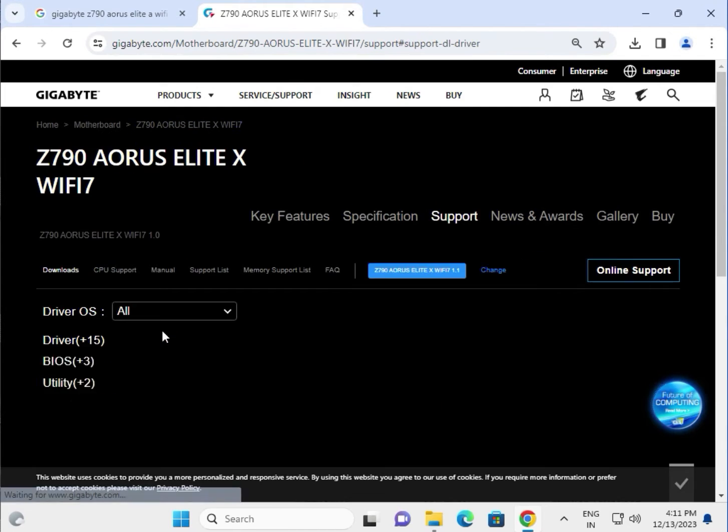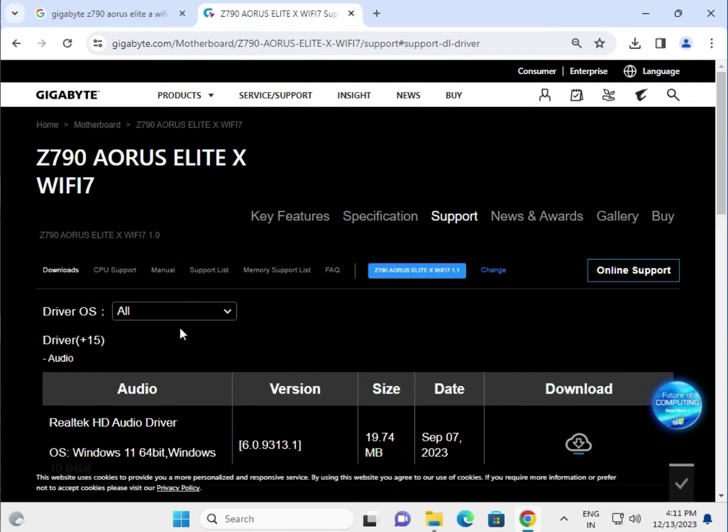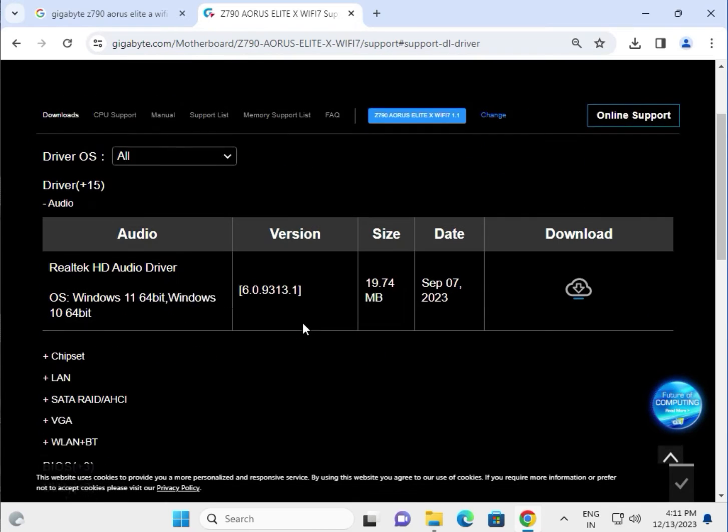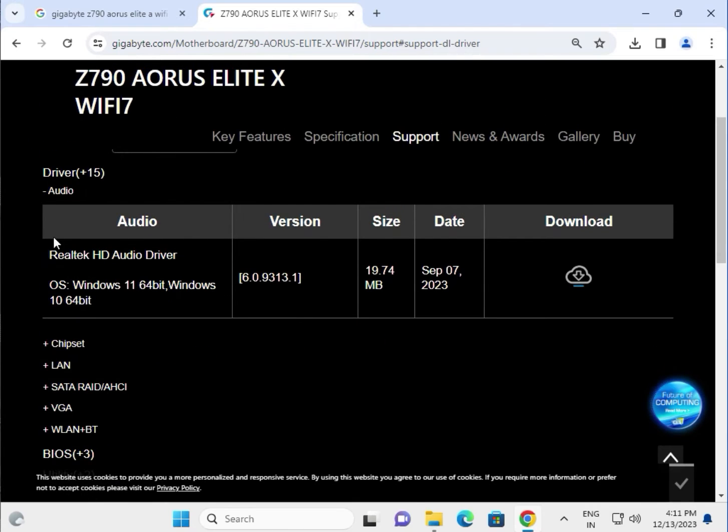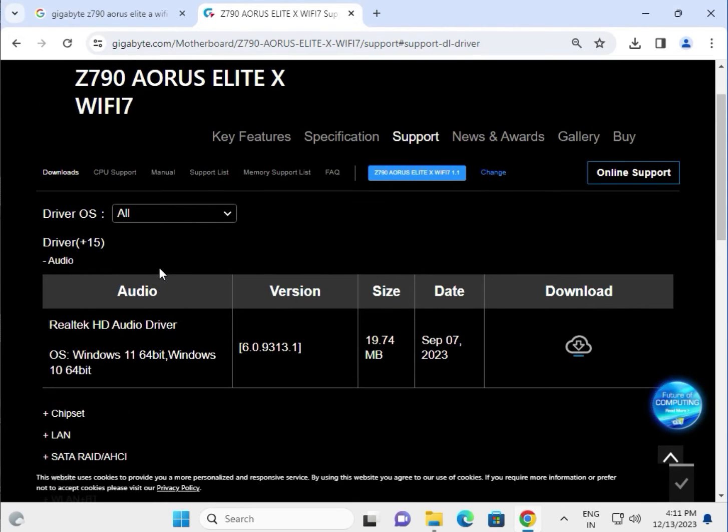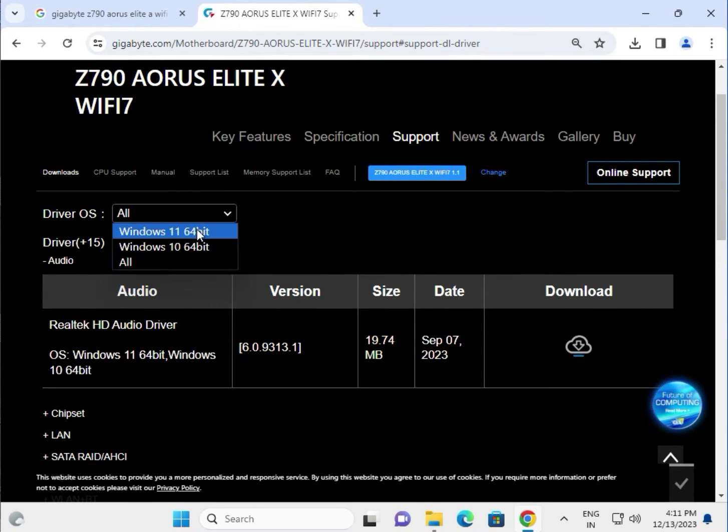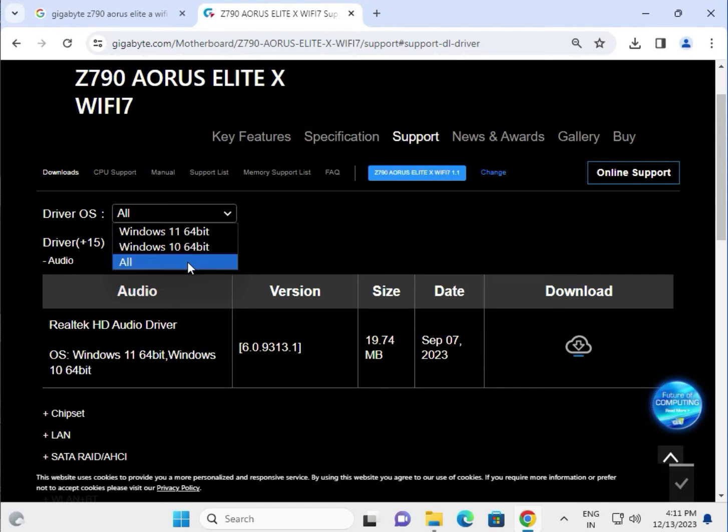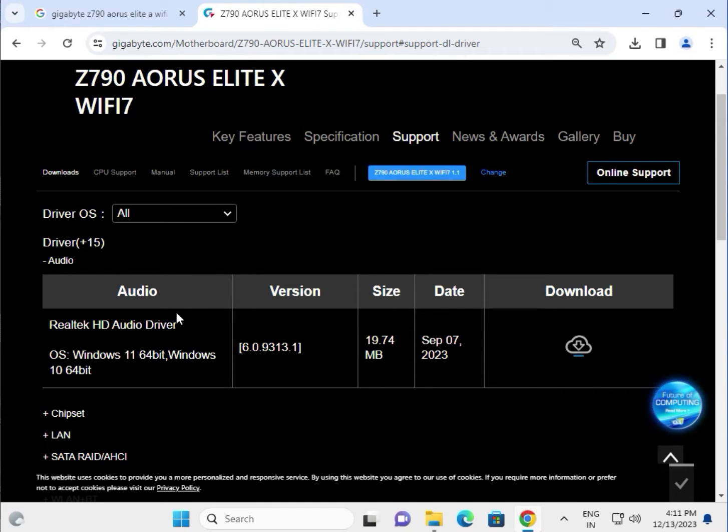Choose your operating system. If you're using Windows 10 or Windows 7, you can select All so that the driver works on both Windows 7 and Windows 10.